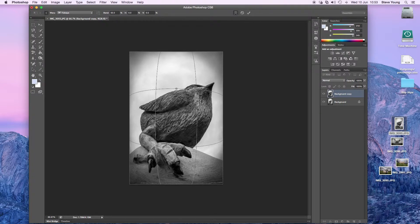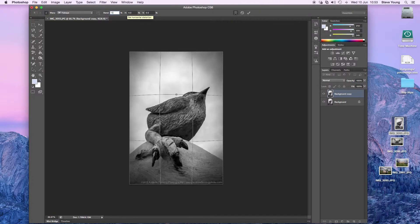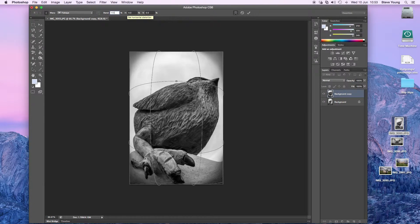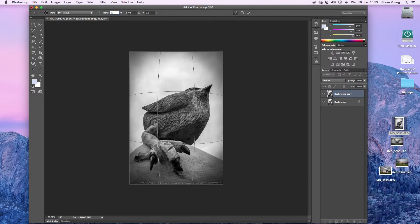You can adjust the intensity by changing the percentage at the top here in Bend. So if you wanted to make it 100%, make it much more, you could. Or if you wanted to reduce it down a little bit, you just change it down to about 30%.